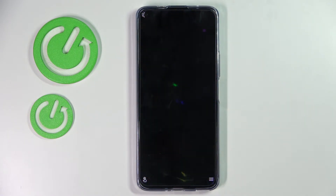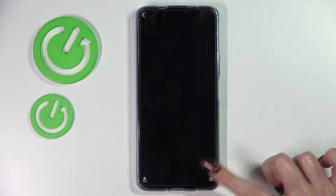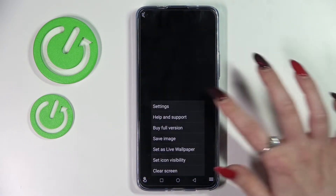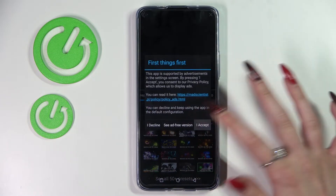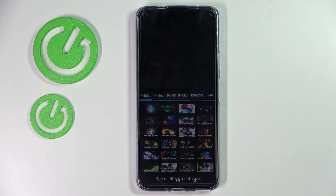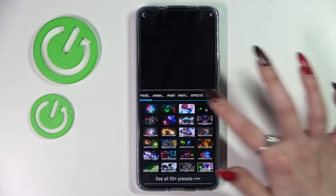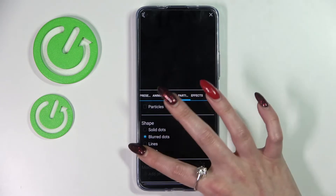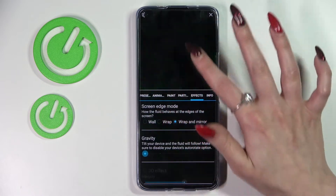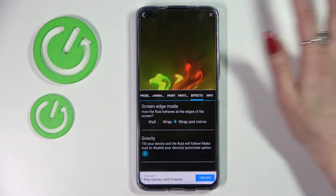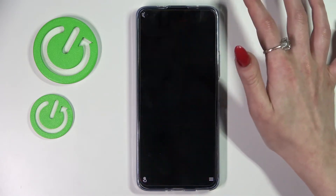Over here you need to click on those three lines at the bottom right corner, choose settings and tap on I accept. Then adjust all of those wallpaper settings however you wish to and tap on the top right corner.